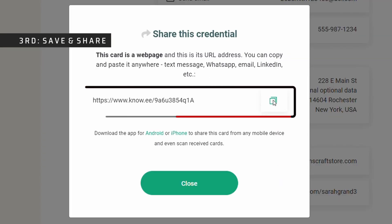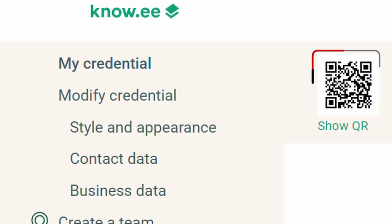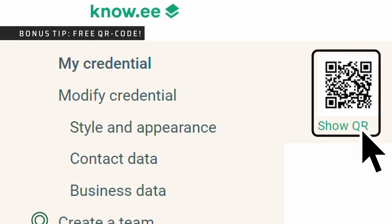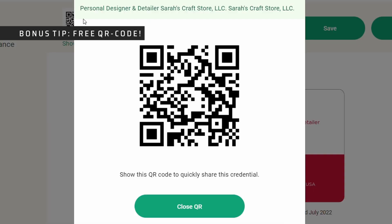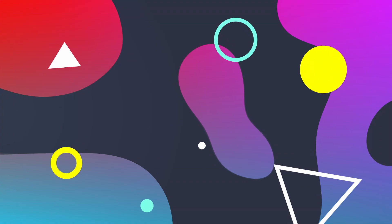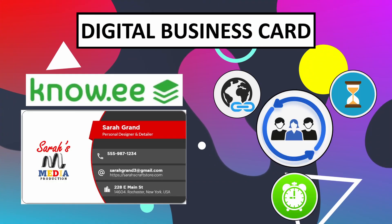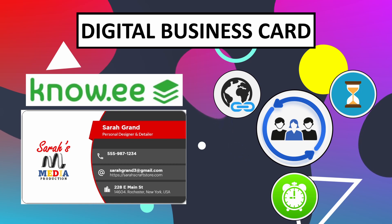You can share your card using its URL link. Noe automatically generates you a free QR code to use as well. Overall, digital business cards are a quick and easy solution to grow your brand and enhance your online presence.